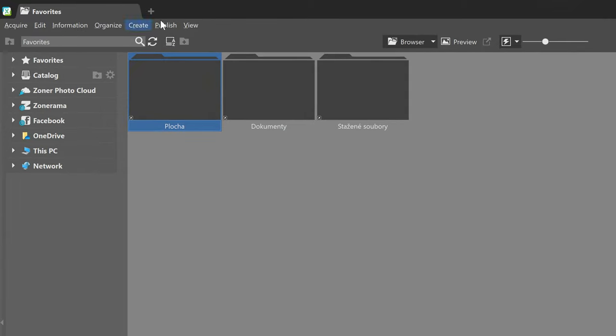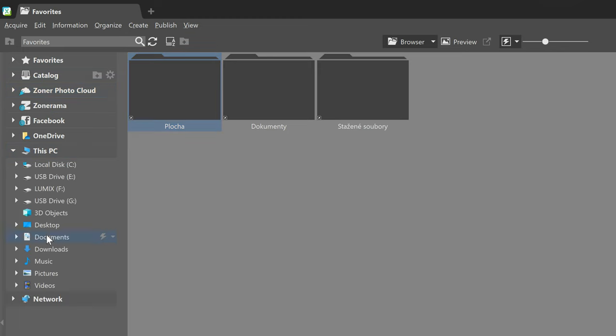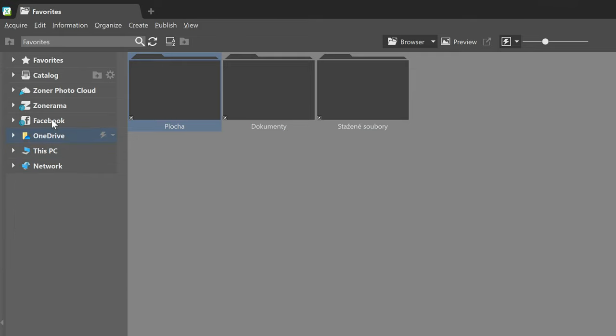Here in the upper left corner, we'll find the menu, and underneath that we'll find the navigator. Here we also have all of our folders, files, external and internal hard drives, and so forth. Notice that the catalog is right here, as well as the Zoner Photo Cloud and our free online gallery, Zonerama. You can find out more about these in separate videos on the same channel. I strongly recommend the catalog series, because that goes into a lot of depth of what Zoner can do — you'll find the link below in the description.